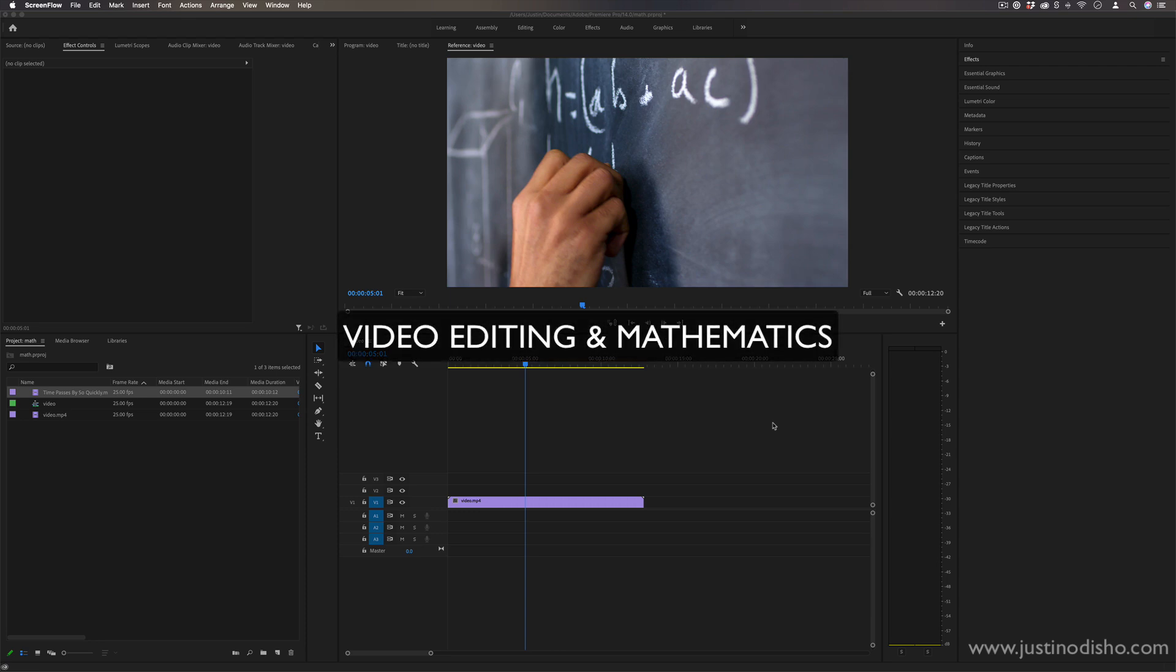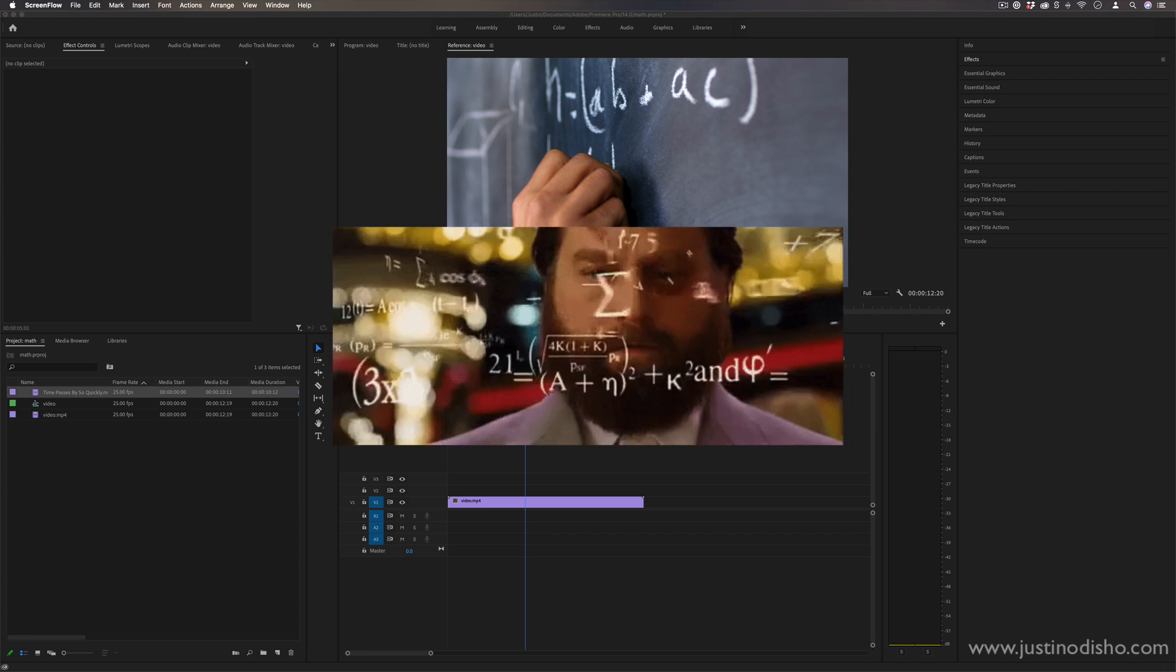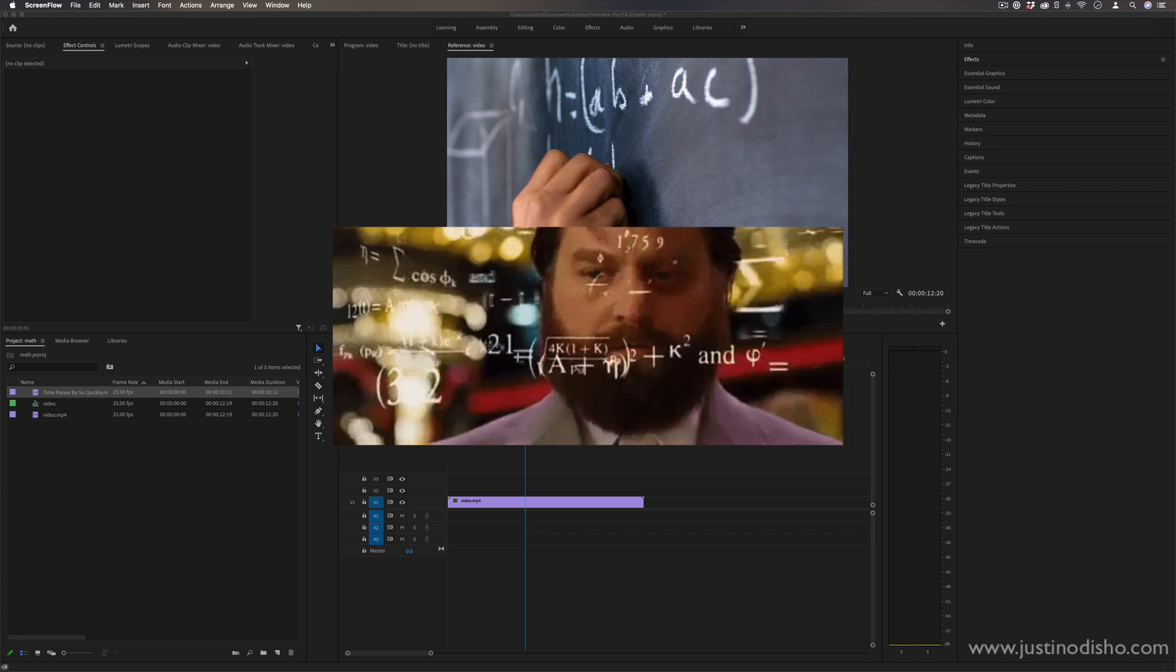Hi my name is Justin Odisho and in this video I want to talk about the concept of the relationship between video editing and math.